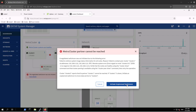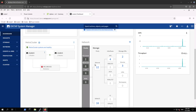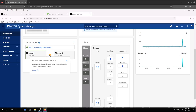Let's hit the button 'Initiate Unplanned Switchover'. The action is now displayed: 'Performing an unplanned switchover.' A green arrow appears, meaning data services are switched over from Cluster 1 to the local cluster, Cluster 2. Hovering over the status: 'The MetroCluster is in switchover mode. This cluster is active and serving data. The partner cluster is down for planned maintenance.' This is not planned maintenance, but it is serving the data.